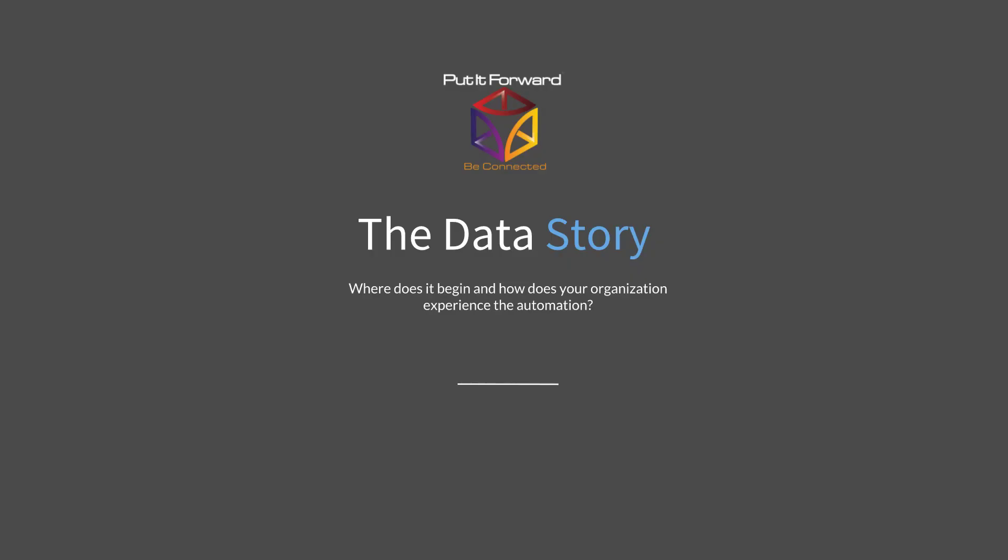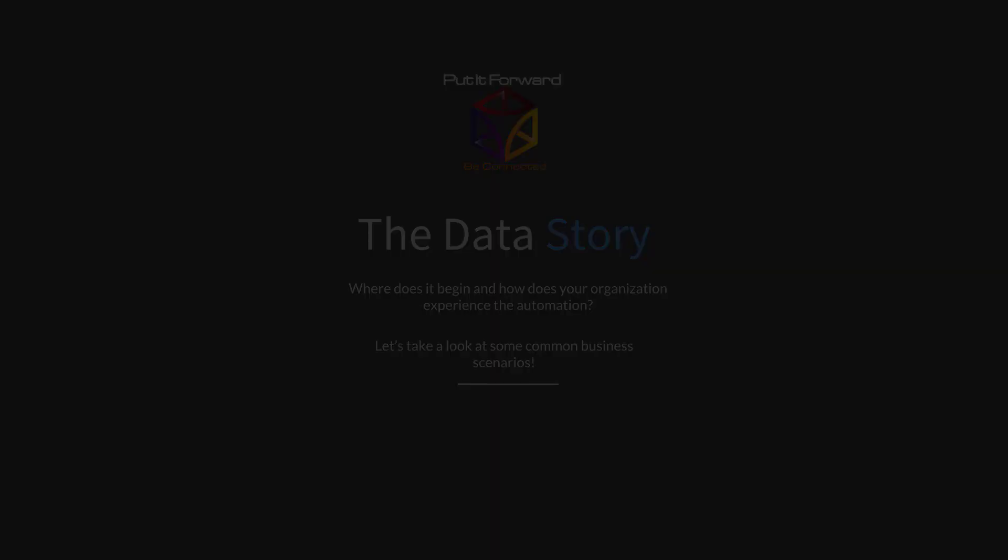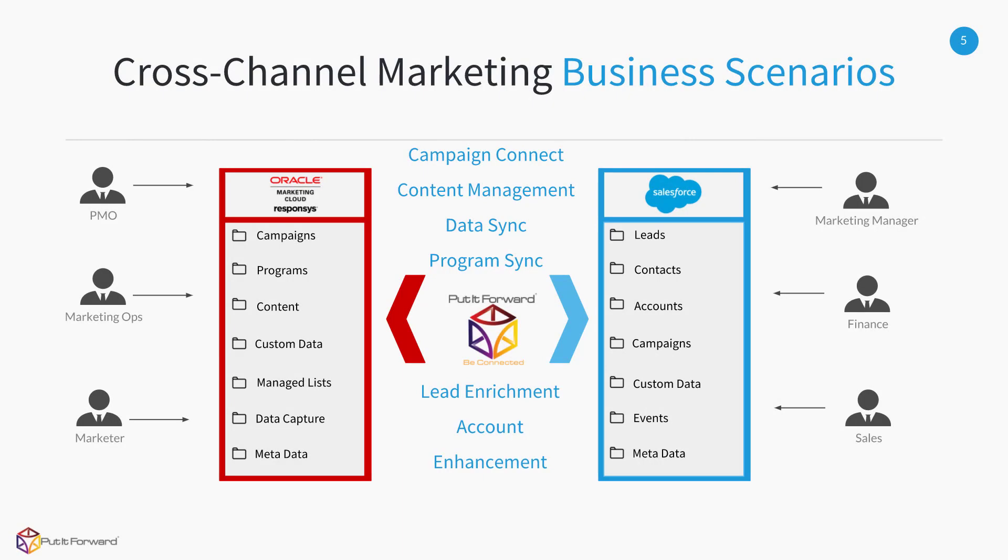The data story: where does it begin and how does your organization experience the automation? Let's take a look at some common business scenarios.